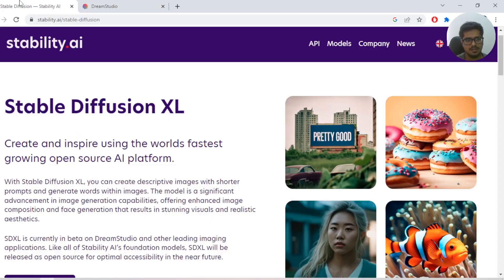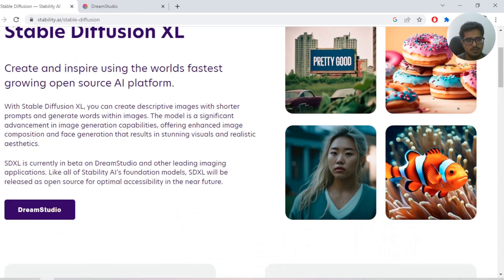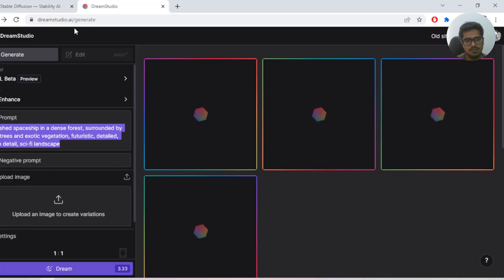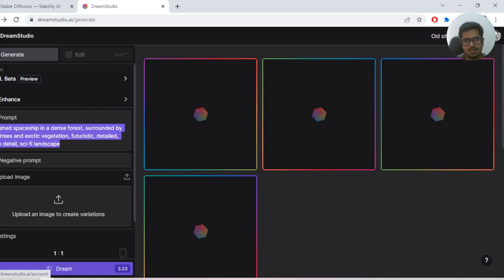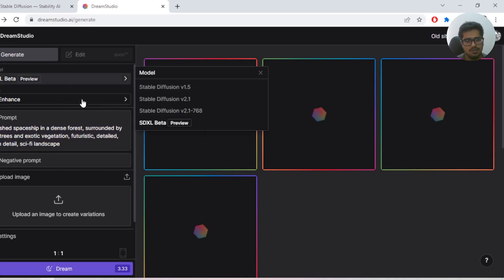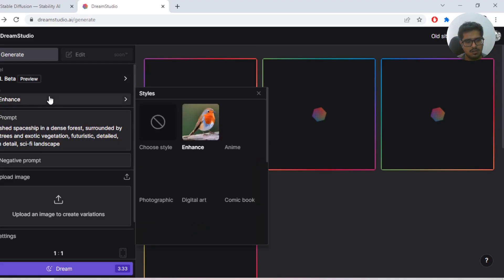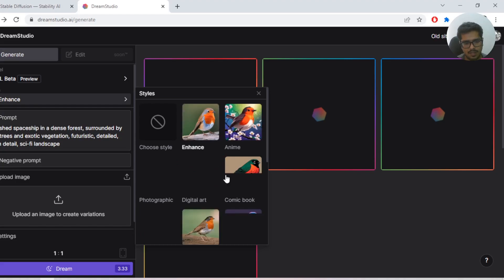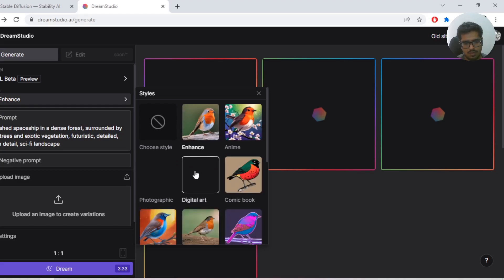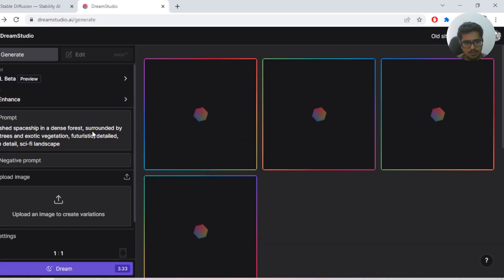I'm going to be running this across both Stable Diffusion XL and Midjourney V5. To access Stable Diffusion, you have to go to Dream Studio, which gives you 25 credits to use the model. You'll have to choose Stable Diffusion XL, which is in beta right now. You can choose the style if you want—there's anime, enhance, comic book. I'm just going to go with XL Enhance.